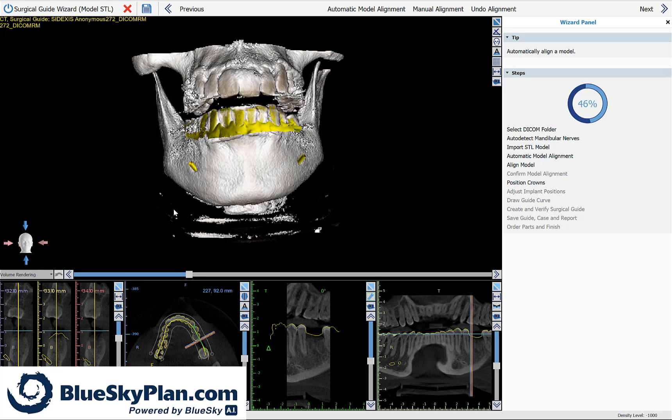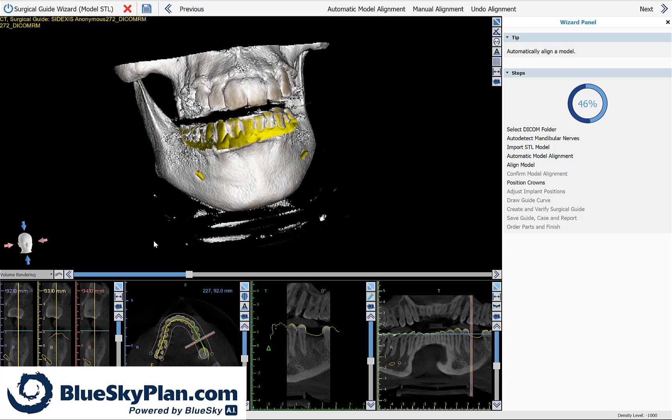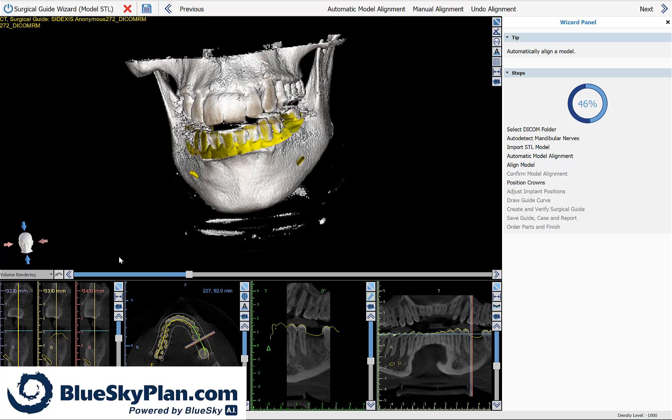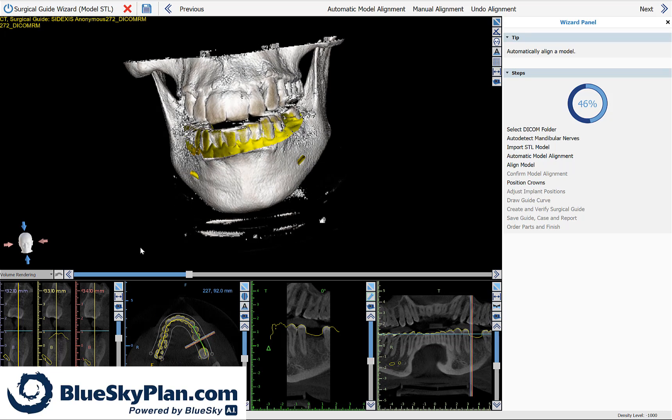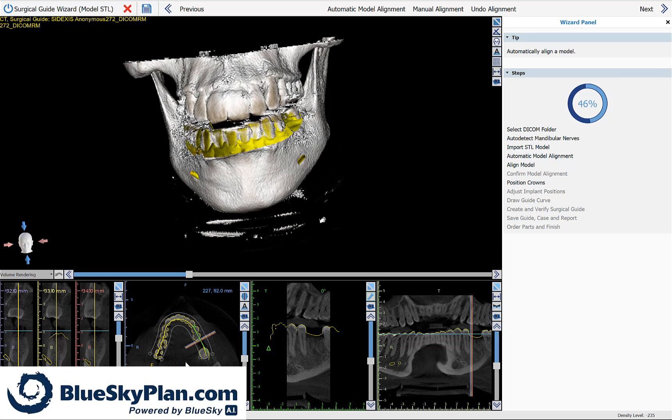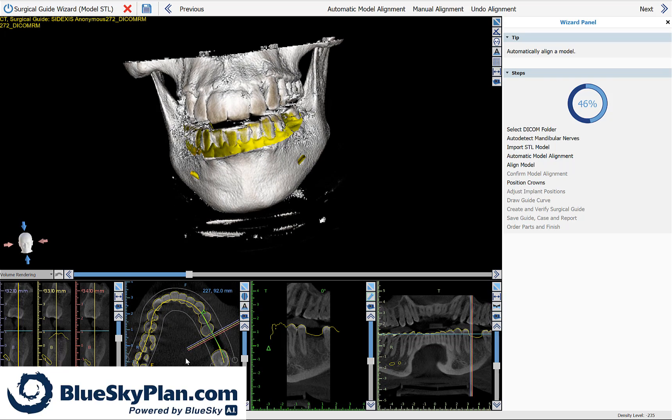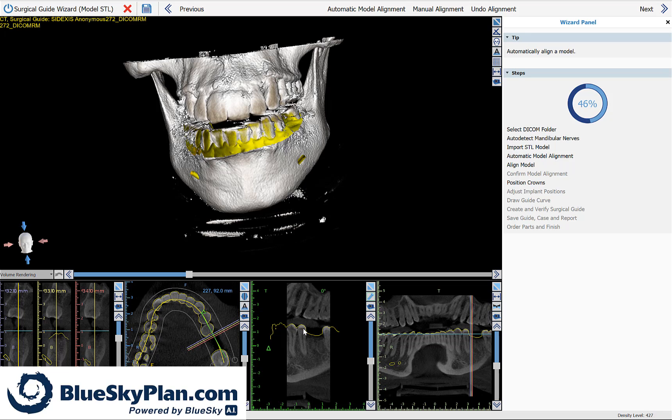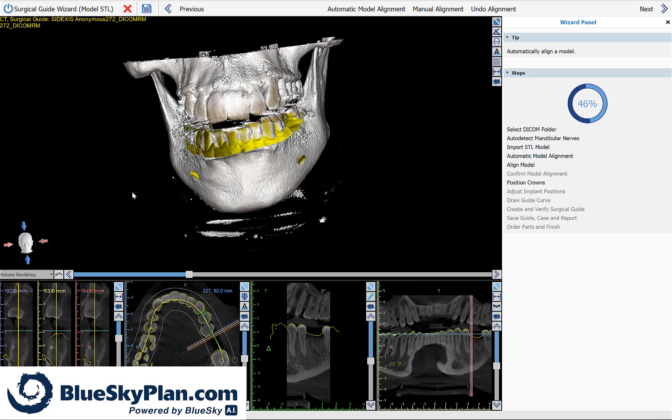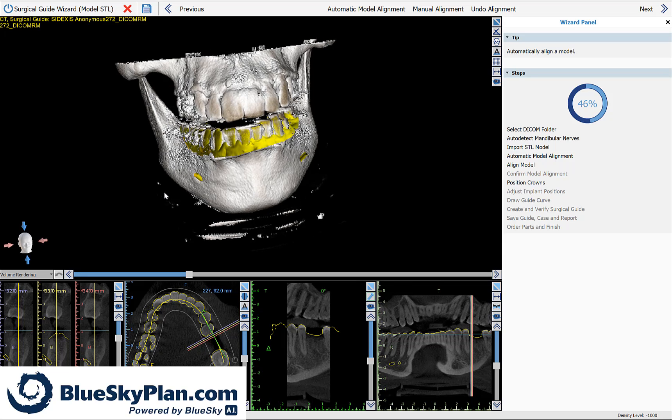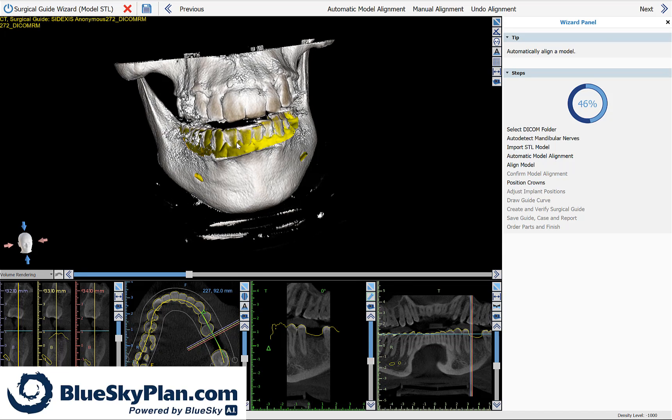You can now see the alignment in your 3D view and in the relevant 2D views. You can see the outline of the model tightly hugging the outline of the teeth. Once you've confirmed the correct model alignment, simply click on Next.